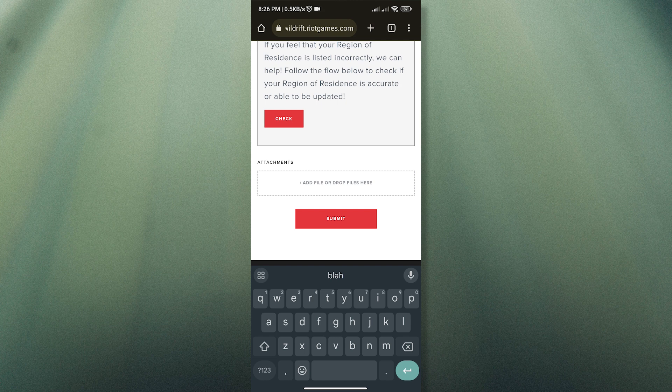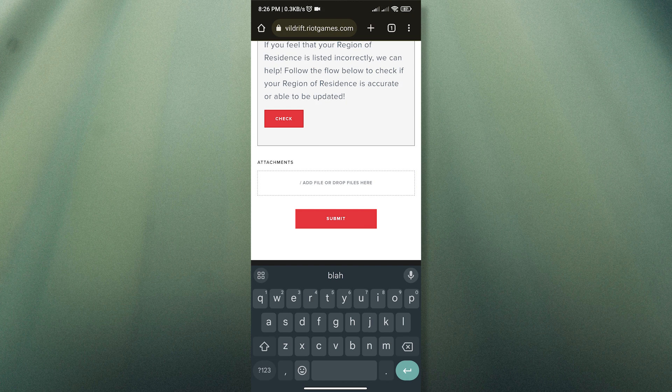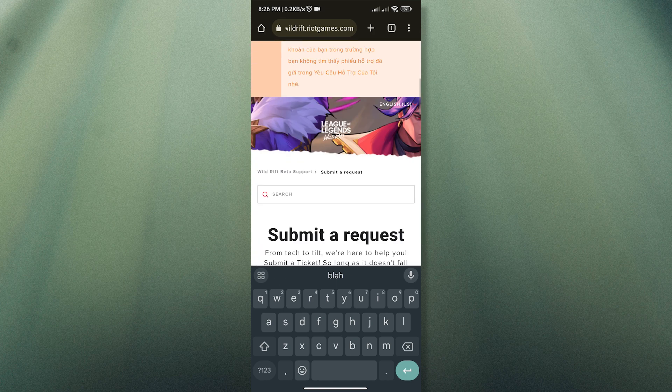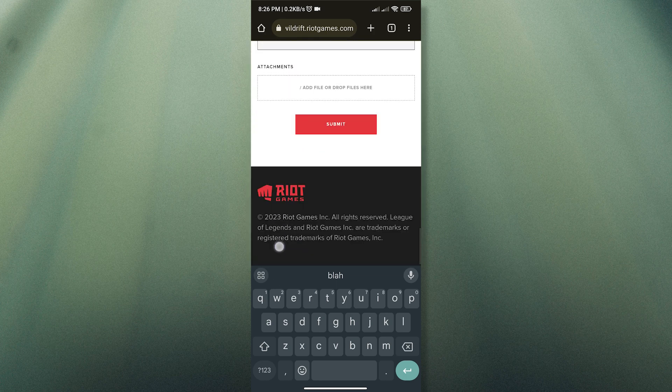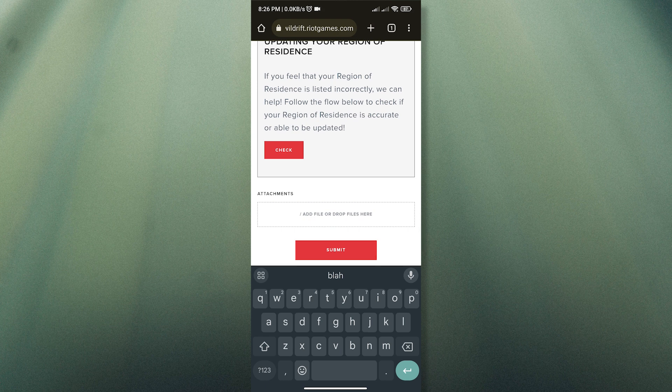After submitting the ticket, we now play the waiting game. A Riot support will contact you regarding your concern, and if you are clear, you will have your account region changed in no time. And that is how to change your region in Wild Rift.